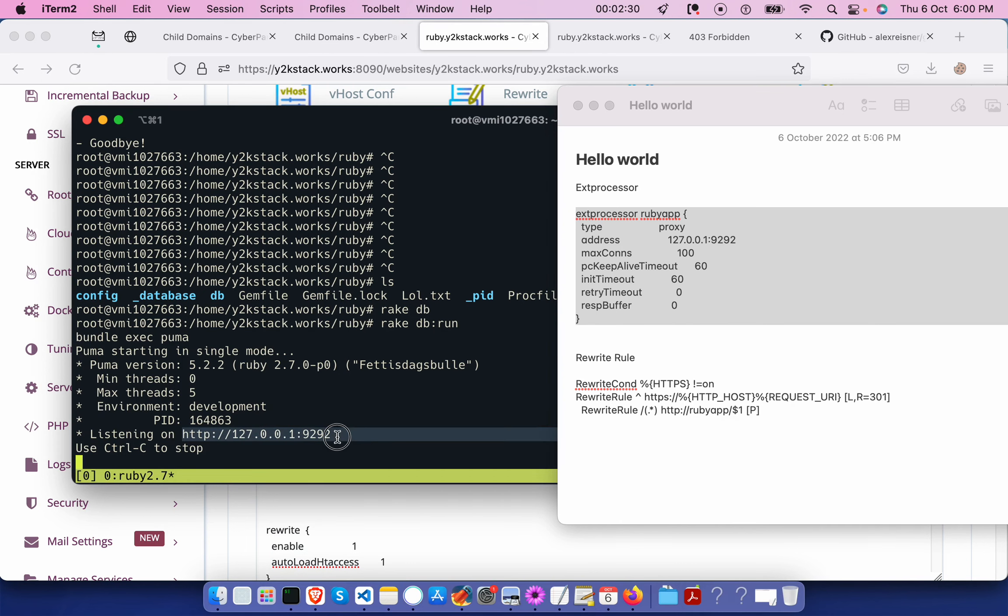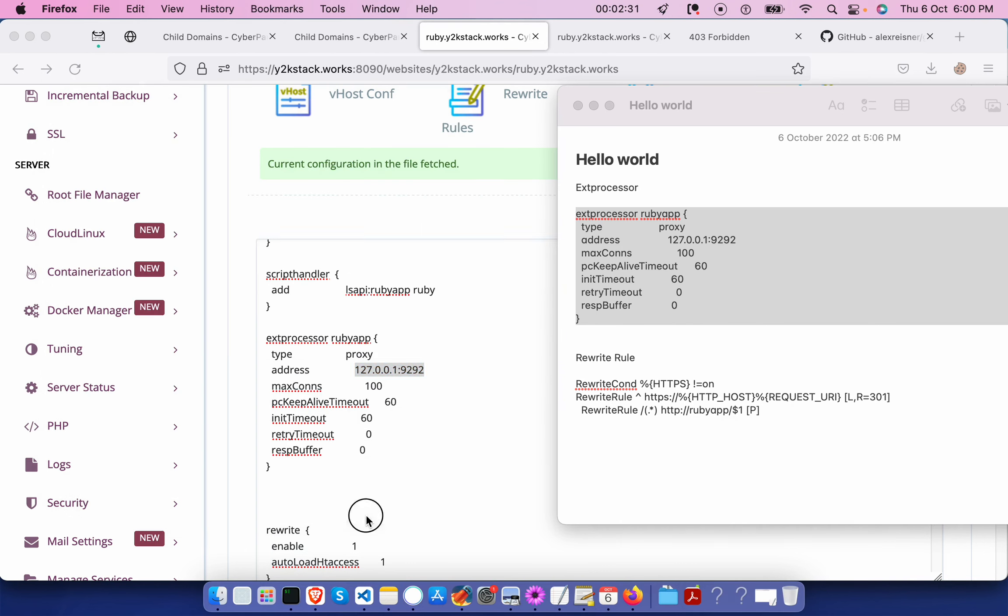Once you add this, you need to make changes to your script handler. This is the LiteSpeed server API and you need to pass your handler name over here, that is the Ruby app.